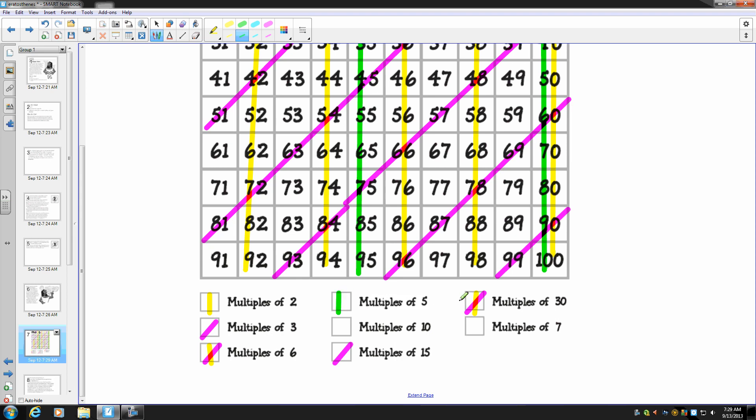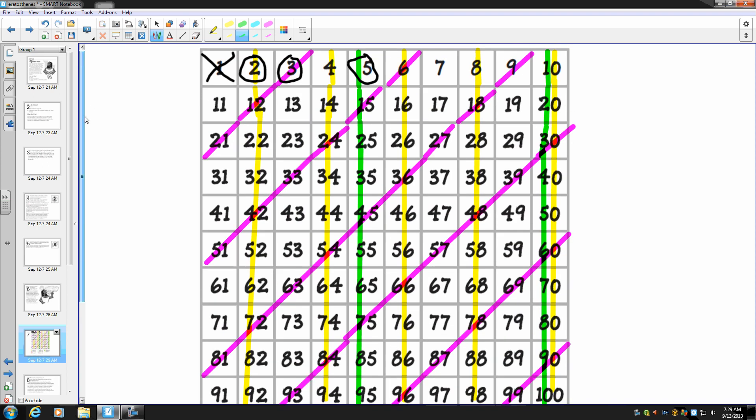And we're going to repeat the same thing we did for the twos and the threes for the fives. So five's a multiple of five, ten's a multiple of five, fifteen's a multiple of five, thirty's a multiple of five. Awesome. I'm starting to get the hang of this.